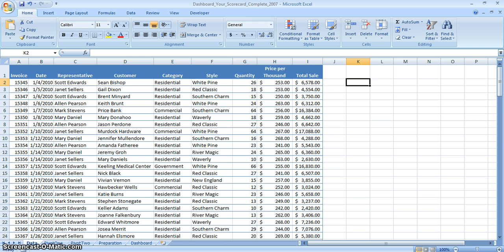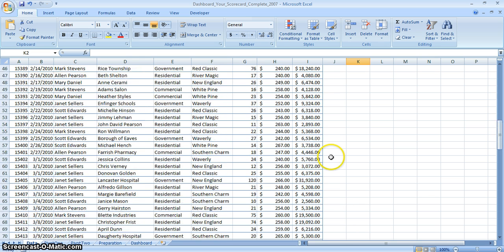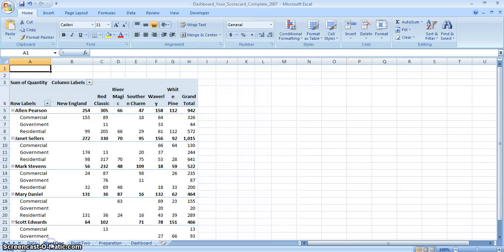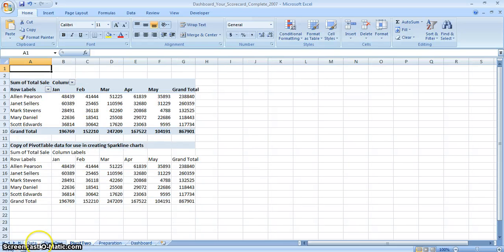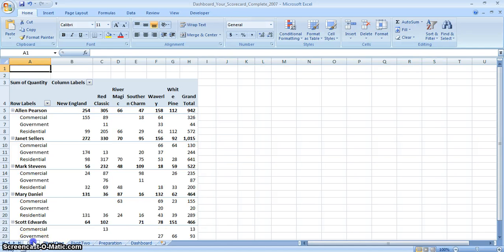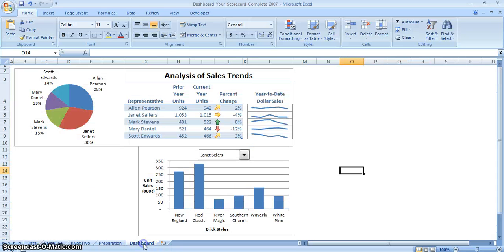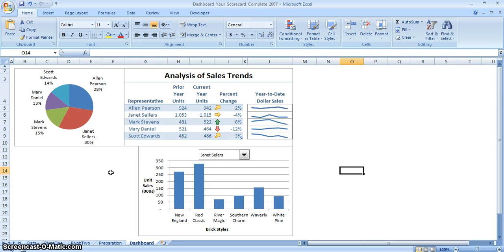Starting off, what we basically have here is a table of information in Excel. It gives us a bunch of different sales information for a company. We've taken this information and turned it into a fully functional table, and we've also created a couple of different pivot tables with that information. The main thing we're focusing on is creating dashboards, which will show useful information in the form of tables and charts so that we can use this information in management decisions.